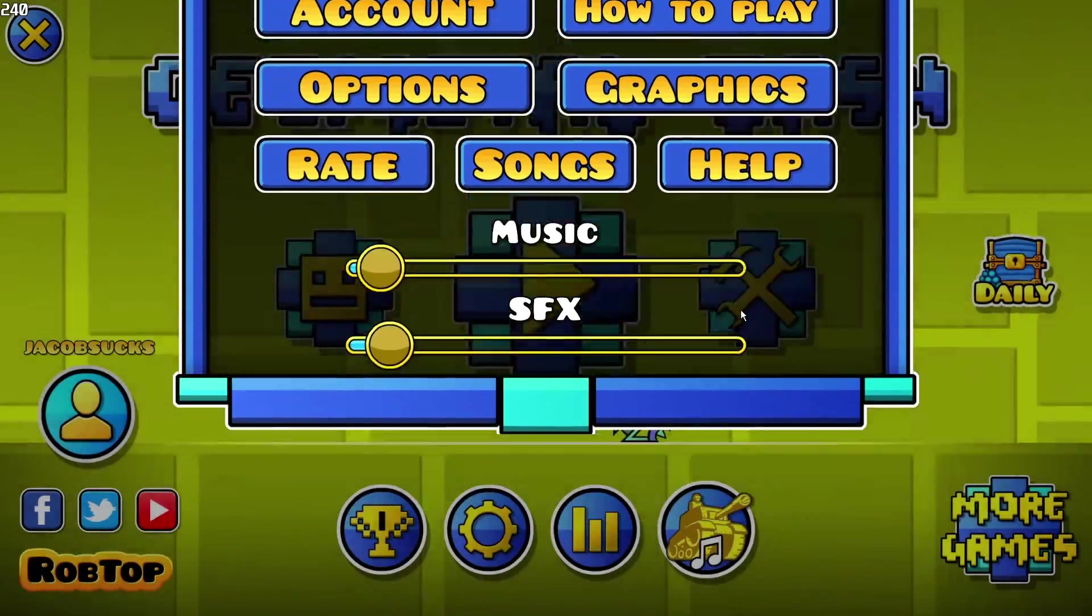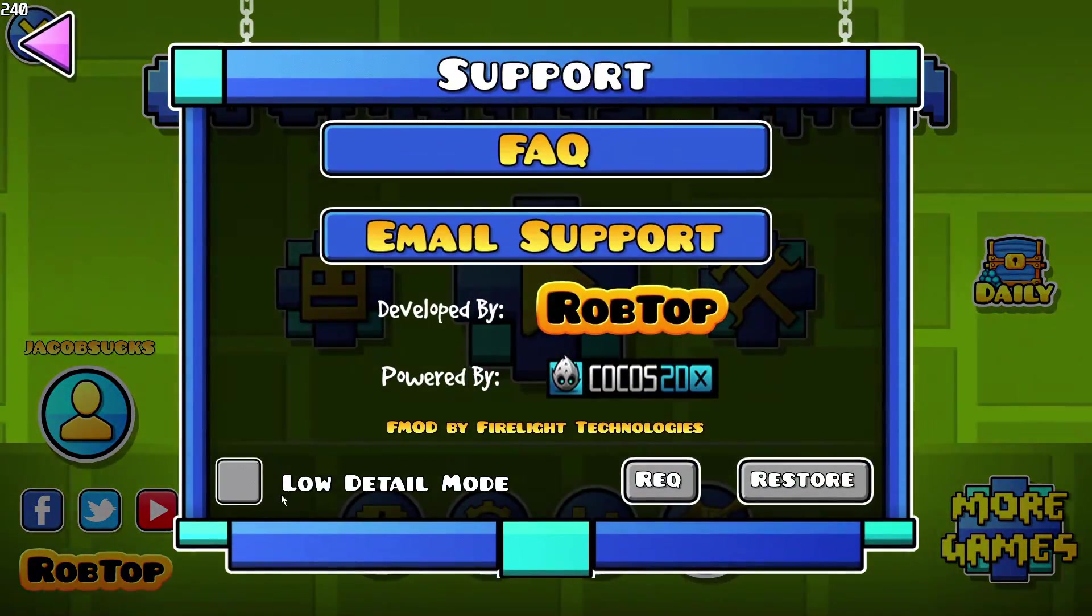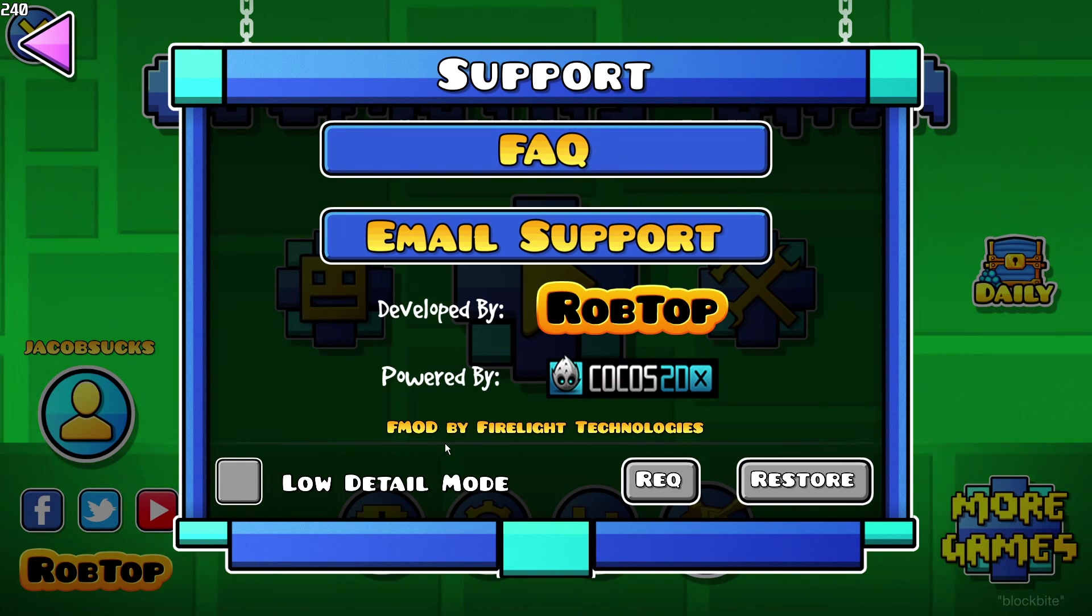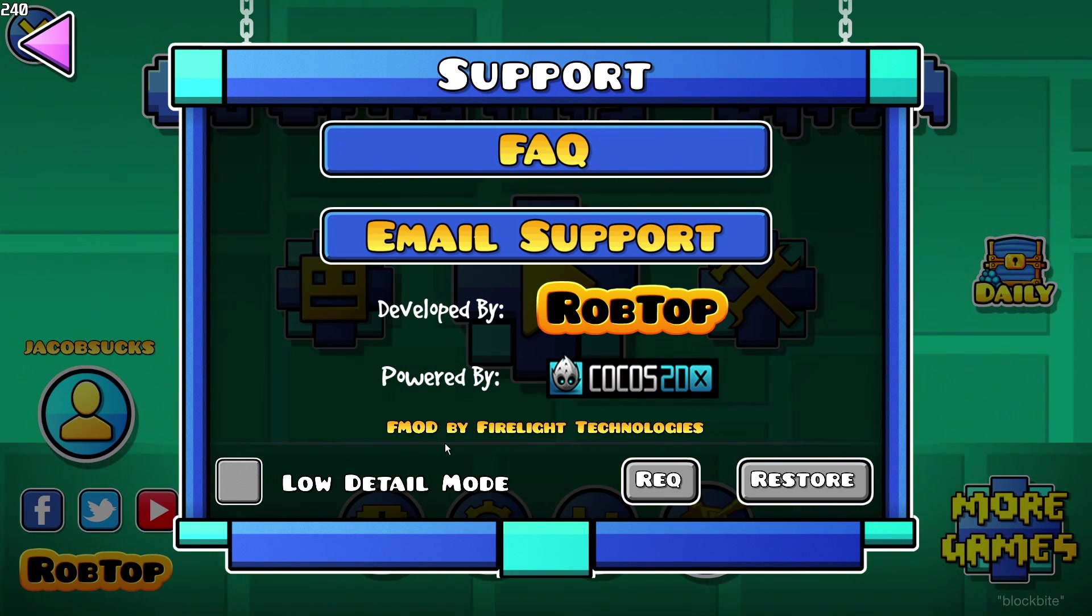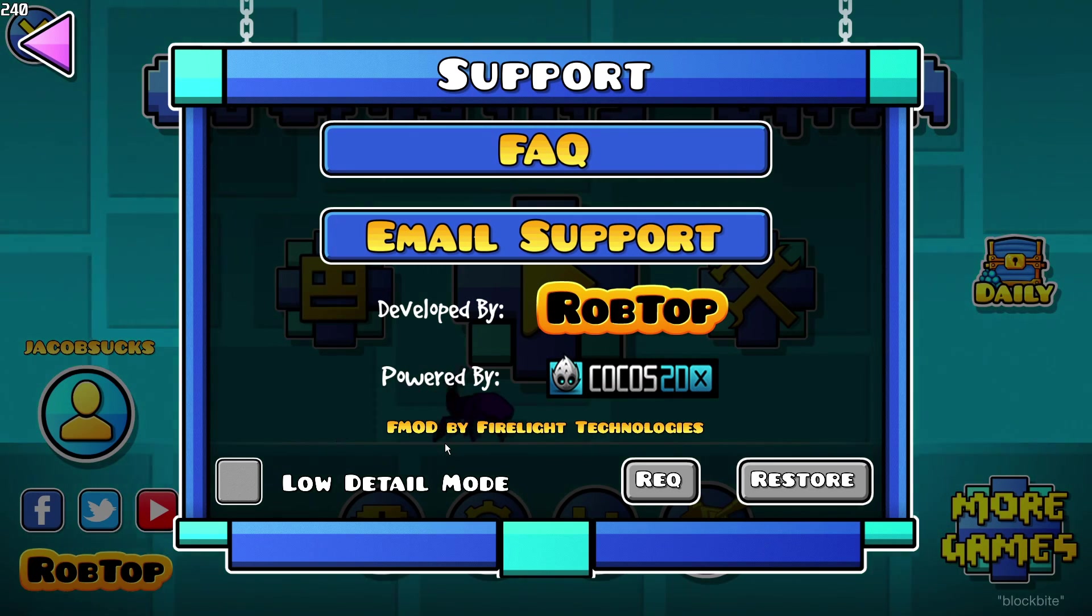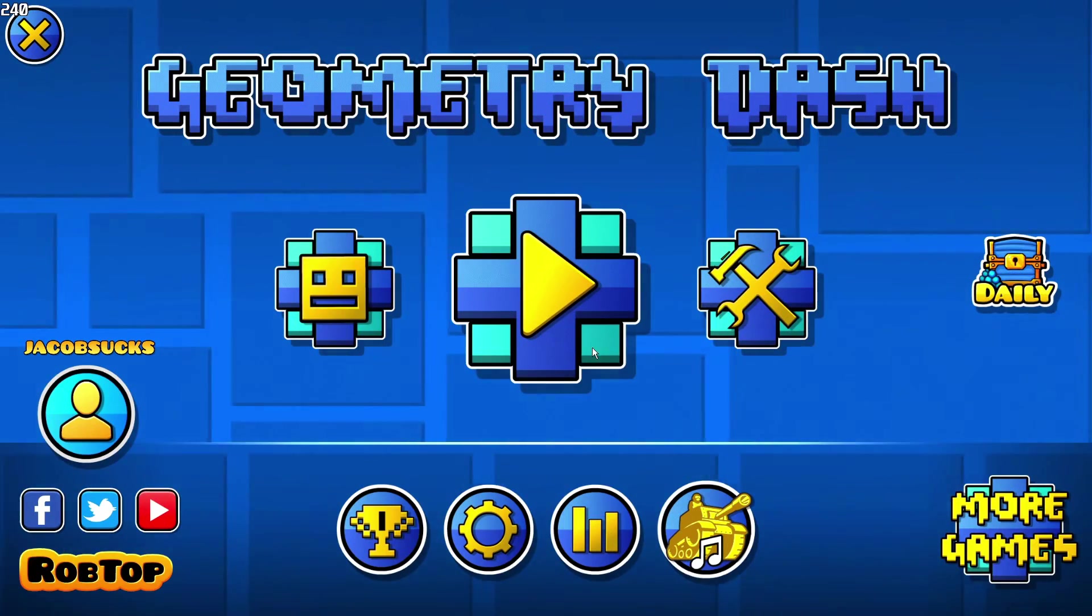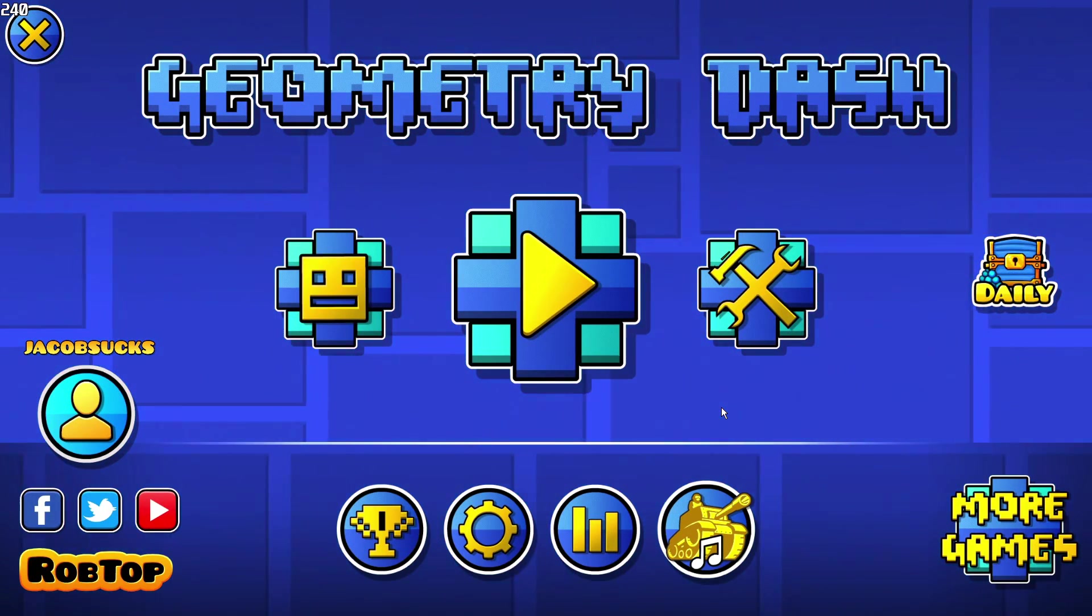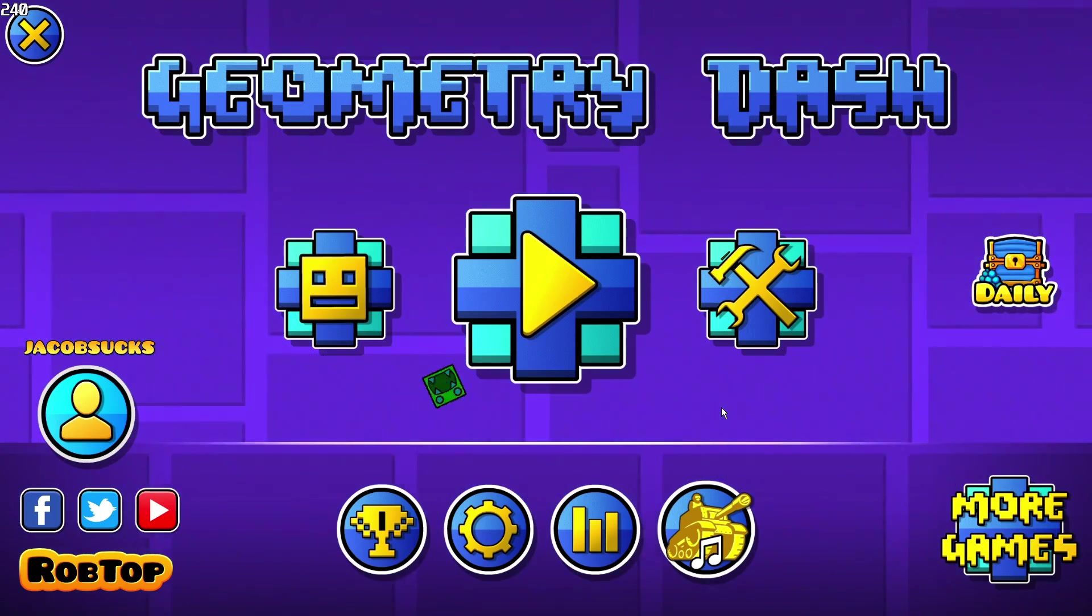Now if we go out of here, go to help, you'll find that there's a low detail mode option at the bottom. Turning on low detail mode will reduce a lot of graphical settings like reducing particles and making the background a very low resolution. And that's all I have for this part, just make sure to set these to whatever suits you and your PC best.